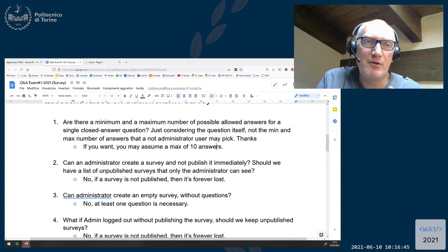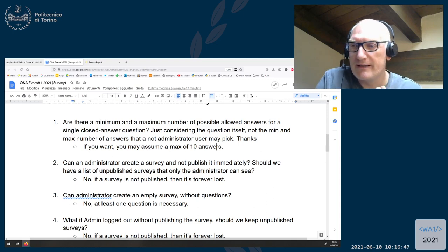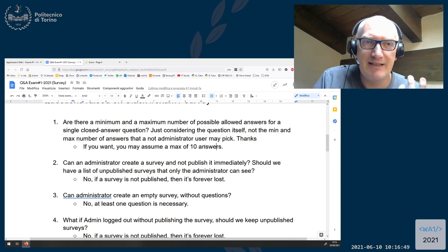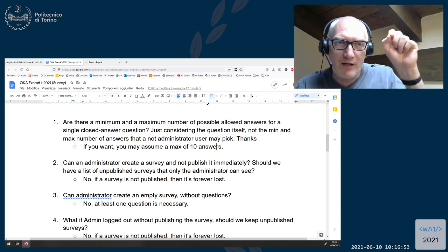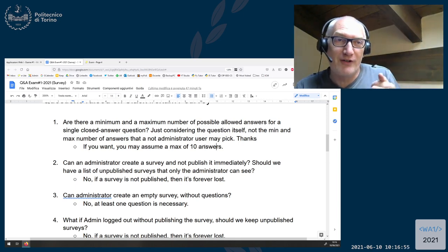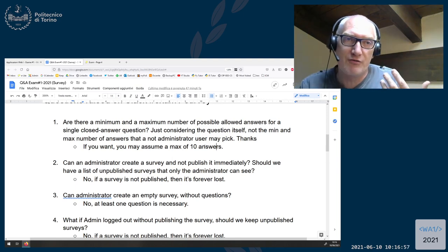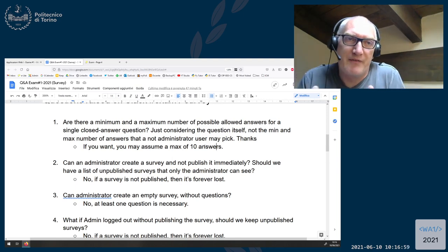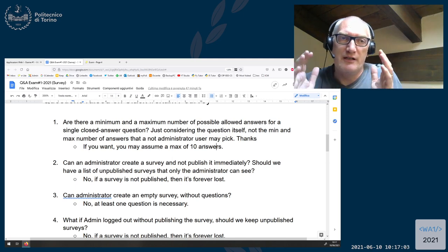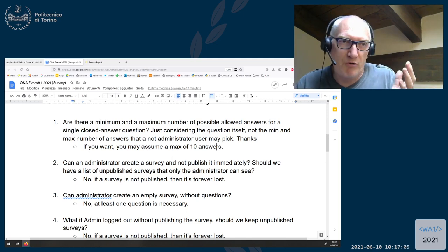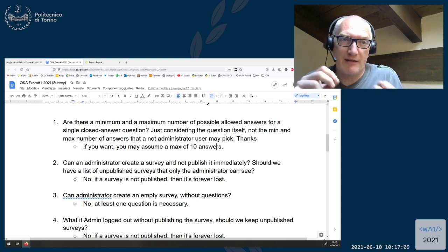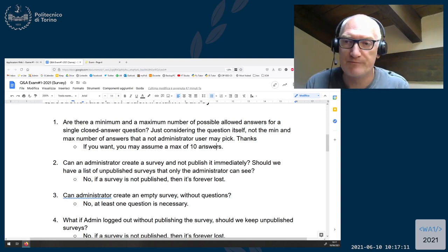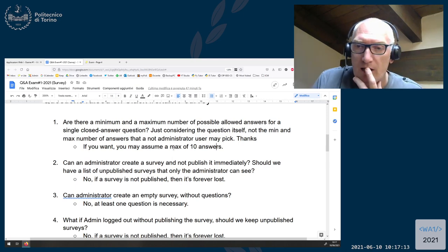Then if for layout reasons or database organization reasons you want to limit the maximum number, you can do that. But your solution should be general enough to add and remove a new question.